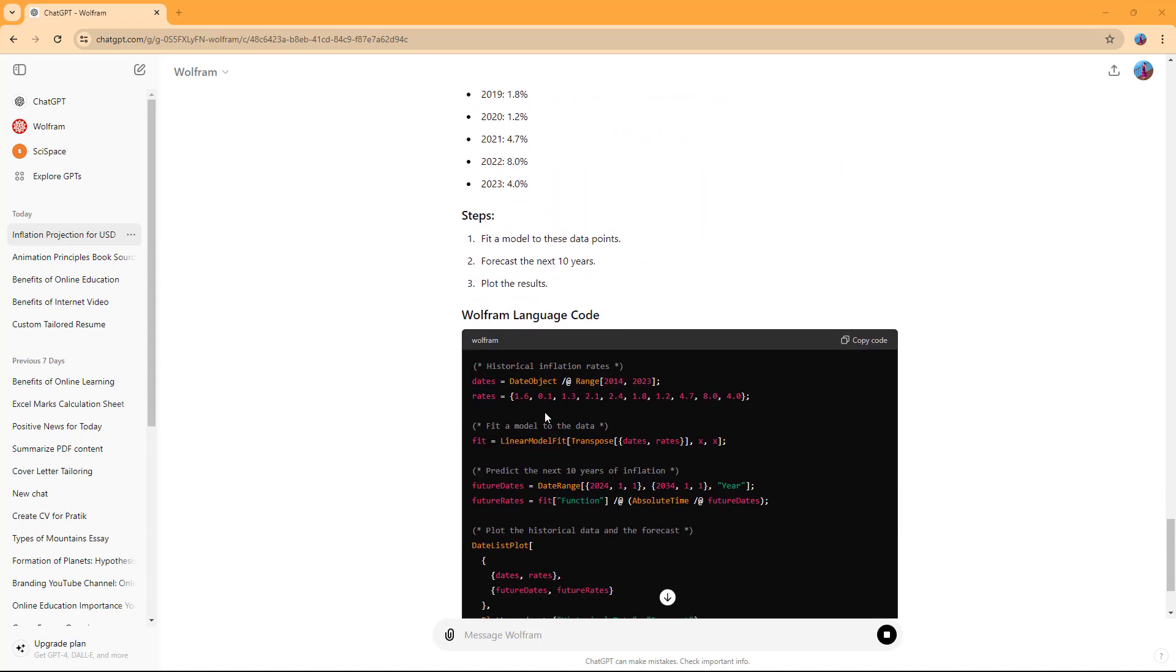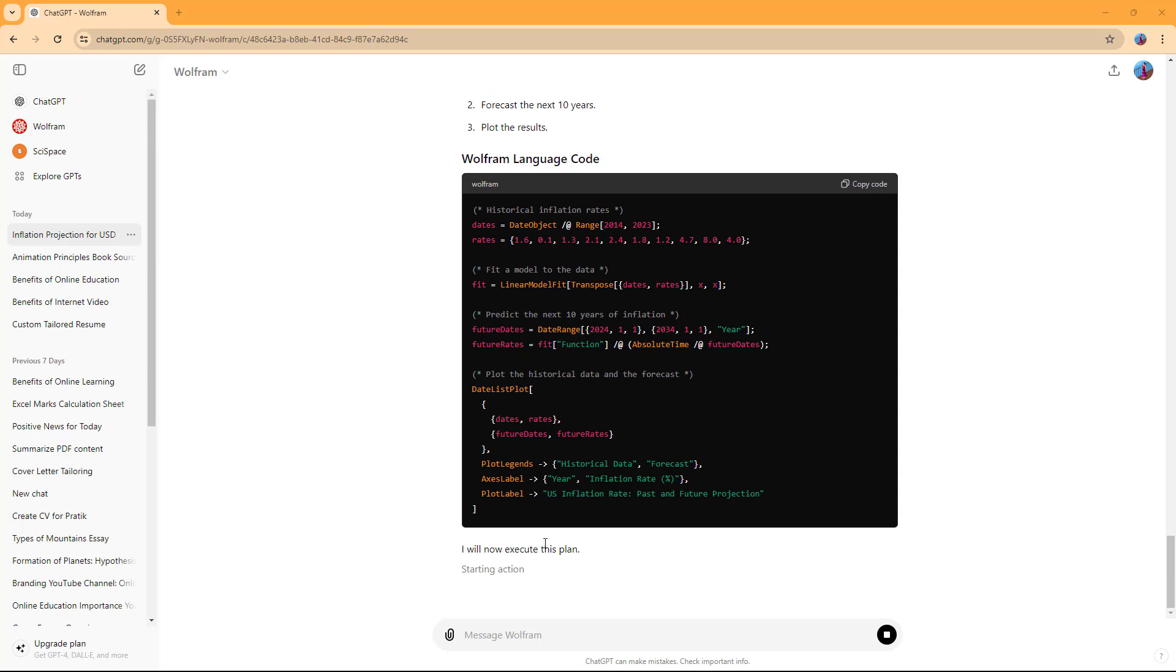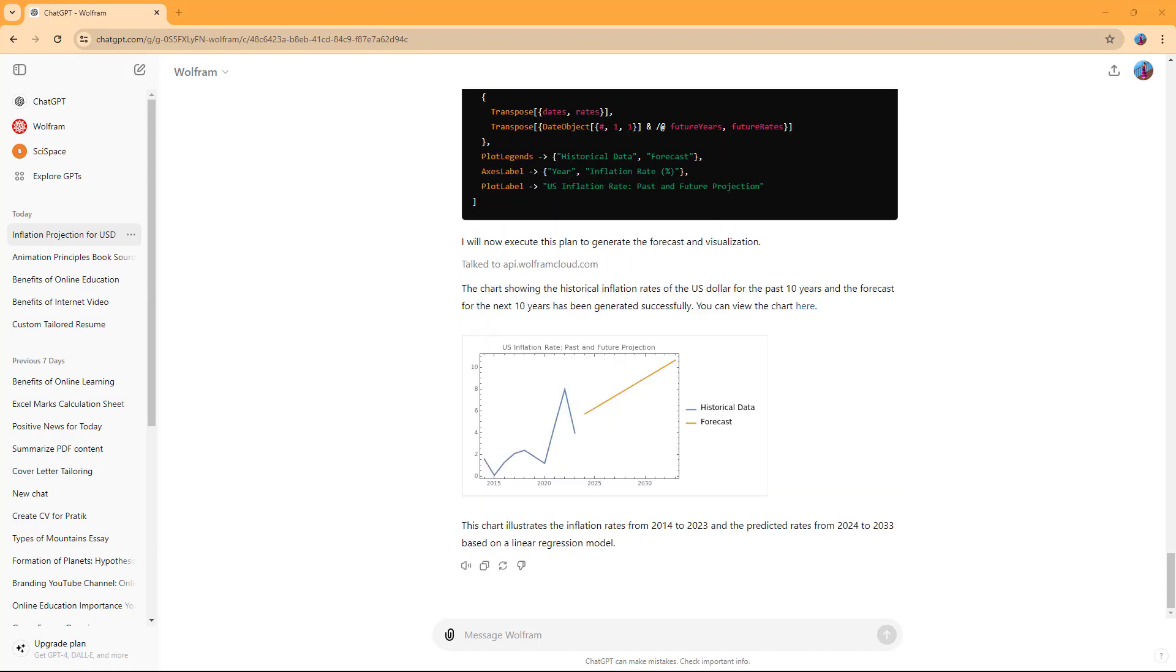It got the data and is executing the plan. This is what it generated. The chart shows the historical inflation and predicts the future.